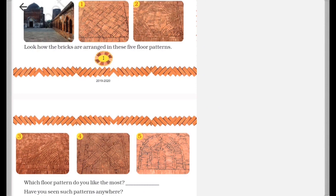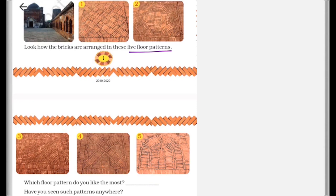So look how the bricks are arranged in these five floor patterns. So these are five patterns. Number one you can see over here, this is number two, this is number three, four, and five.